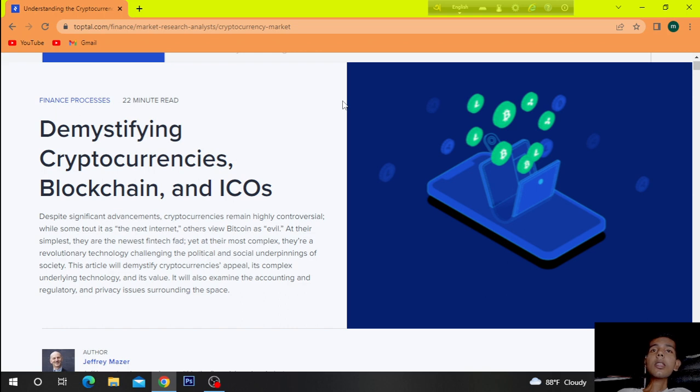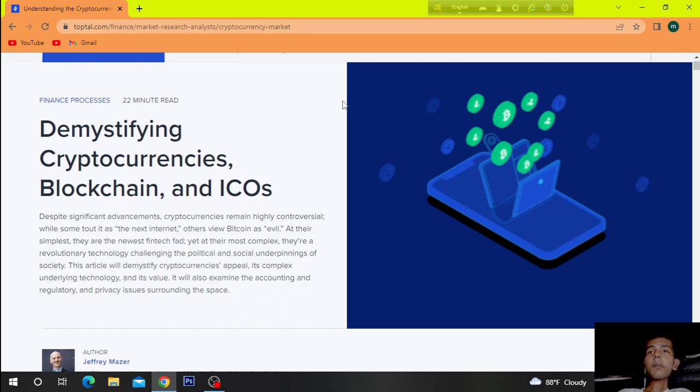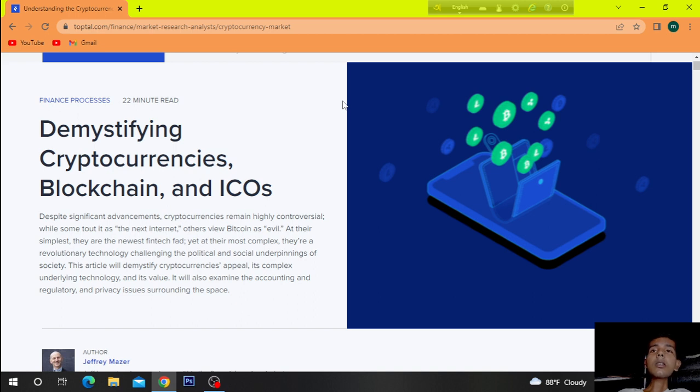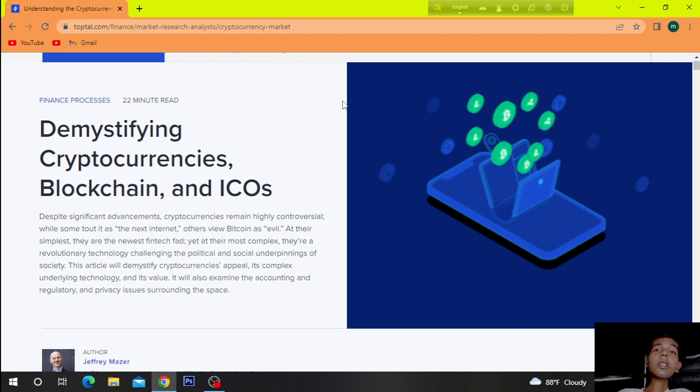Despite significant advancements, cryptocurrencies remain highly controversial. While some tout it as the next internet, others view Bitcoin as a bill at their simplest.